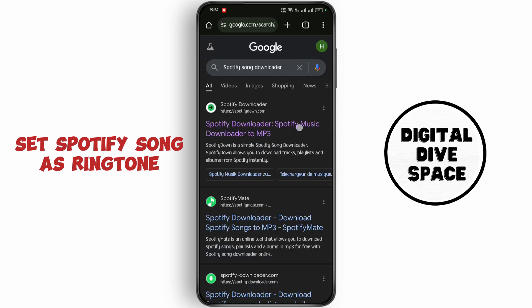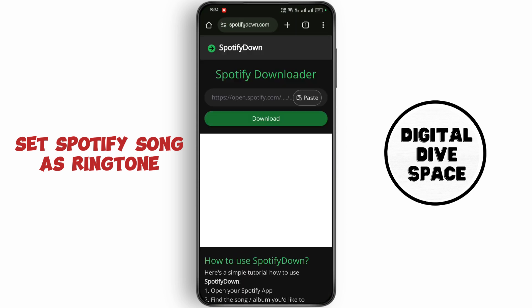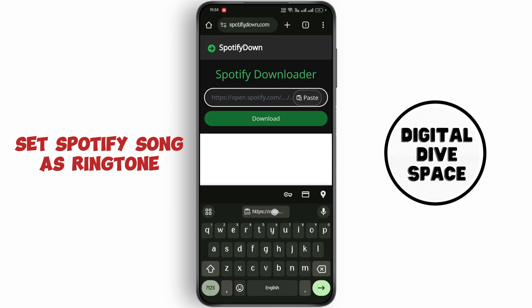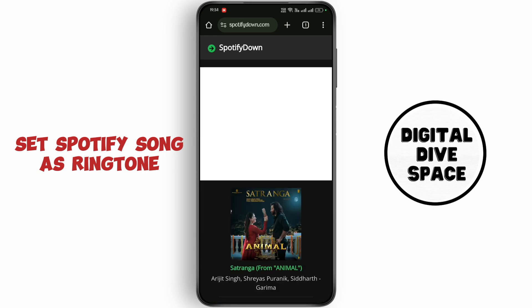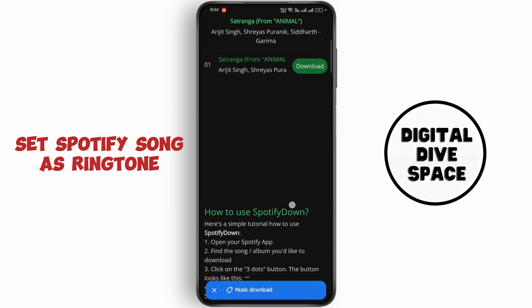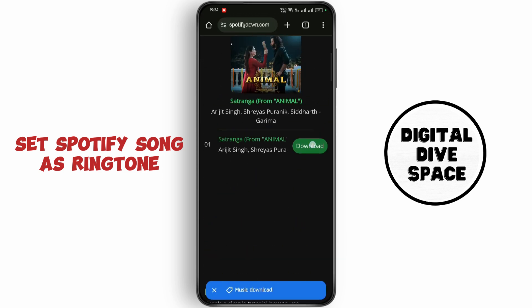Open up the first website, paste the link there, and tap on download. Now click on download and wait for some time.